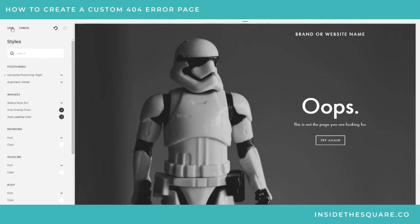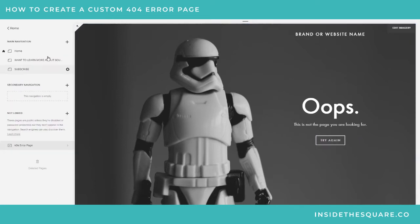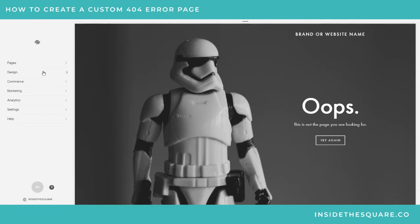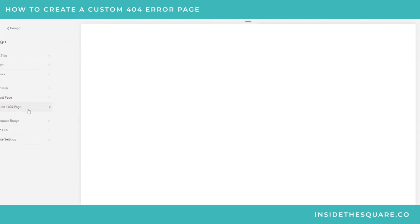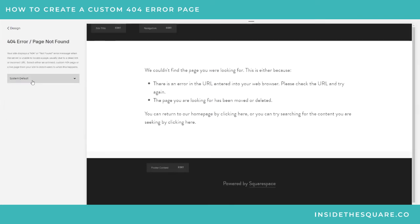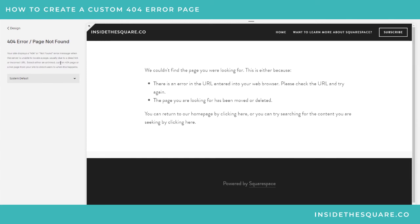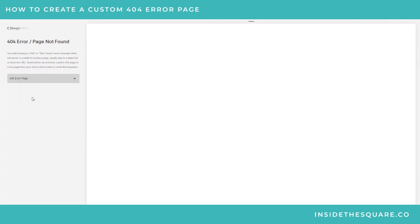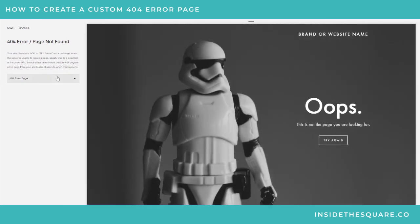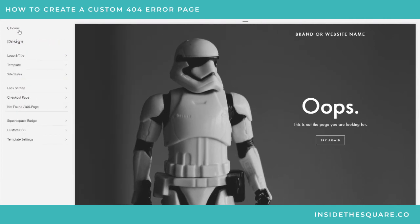I'll save this and navigate back to our Design menu. That's where we're going to change the 404 page that Squarespace will show. Going to select Design, and then right down here, your sixth option down is 'Not Found 404 Page.' When you click on that, you'll see right now it's got the system default, but if I select this dropdown, I can grab the error page that I just created. So now this is what's going to display if there's a dead link or an incorrect URL. Be sure to hit Save and you're good to go.